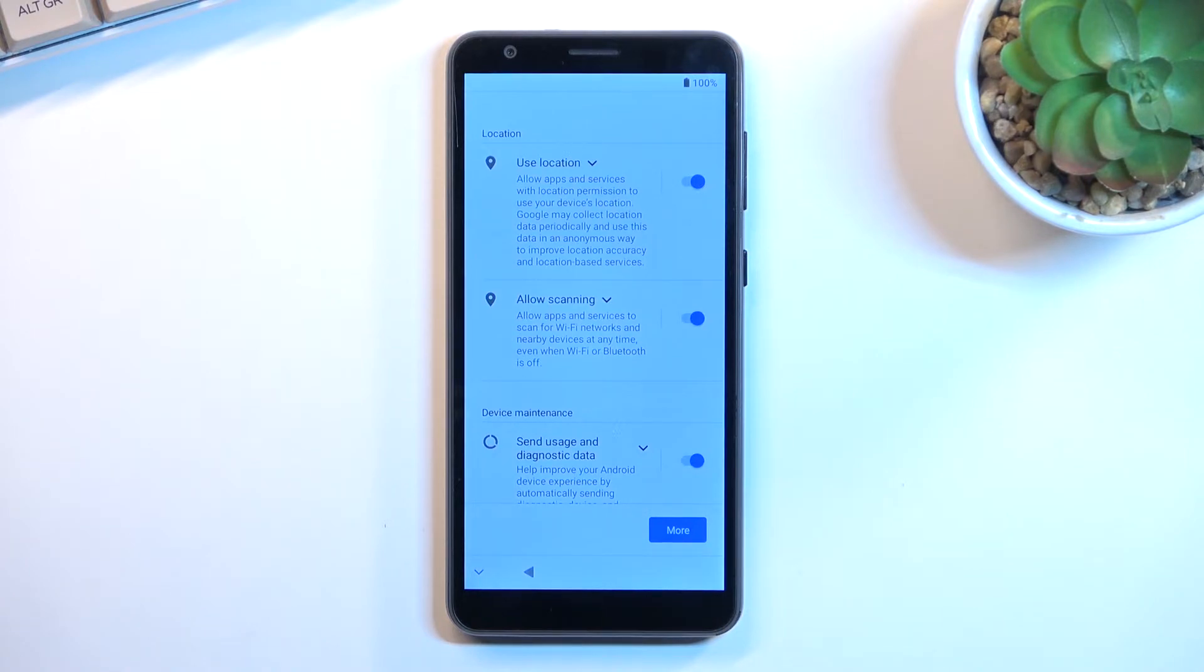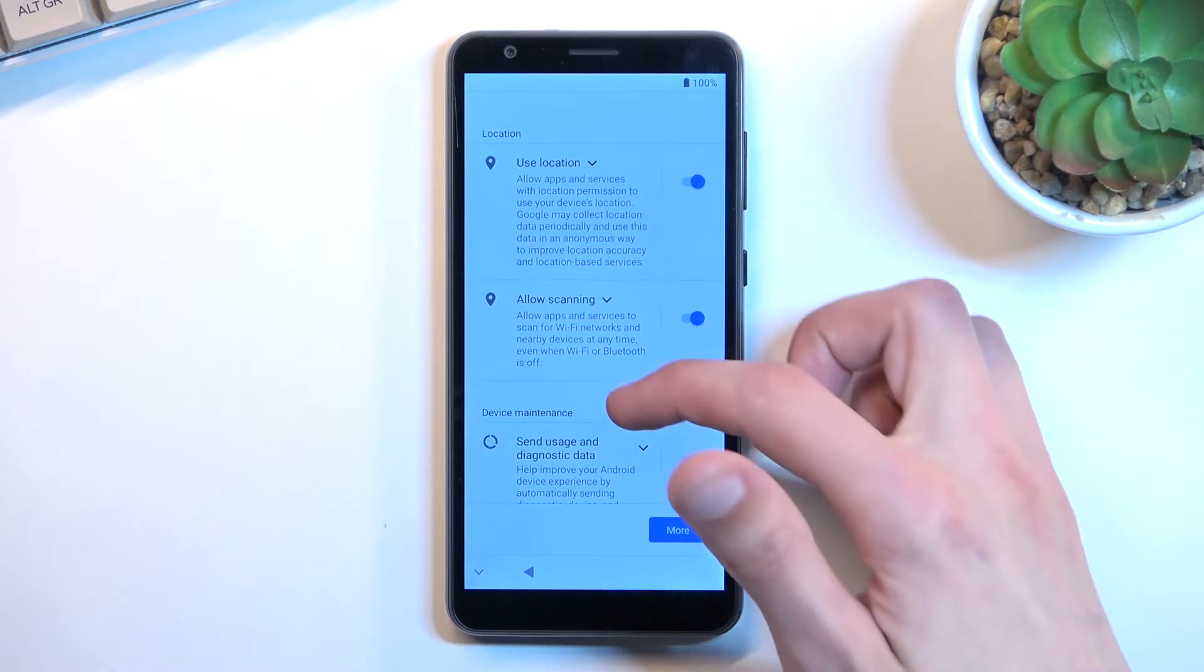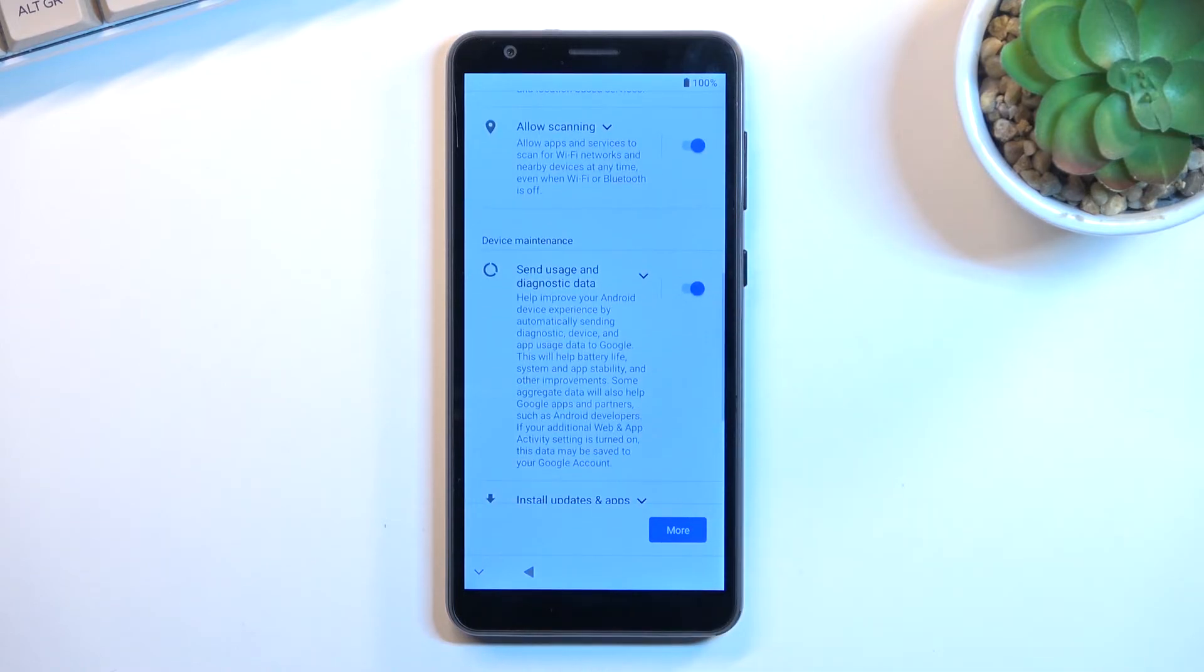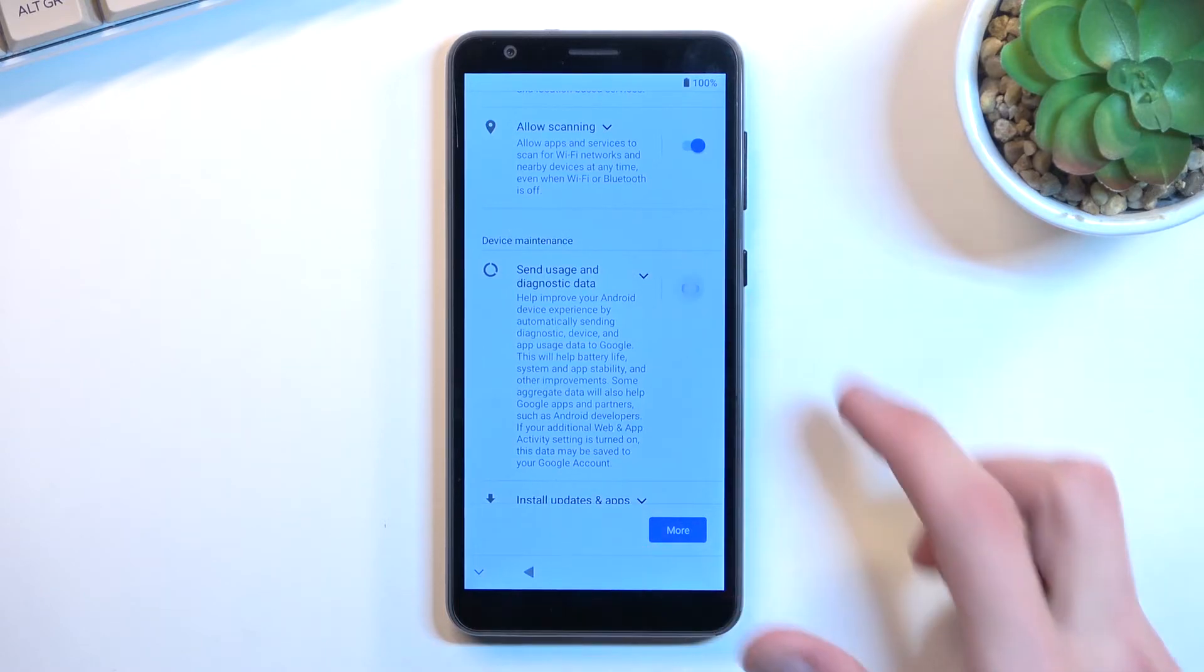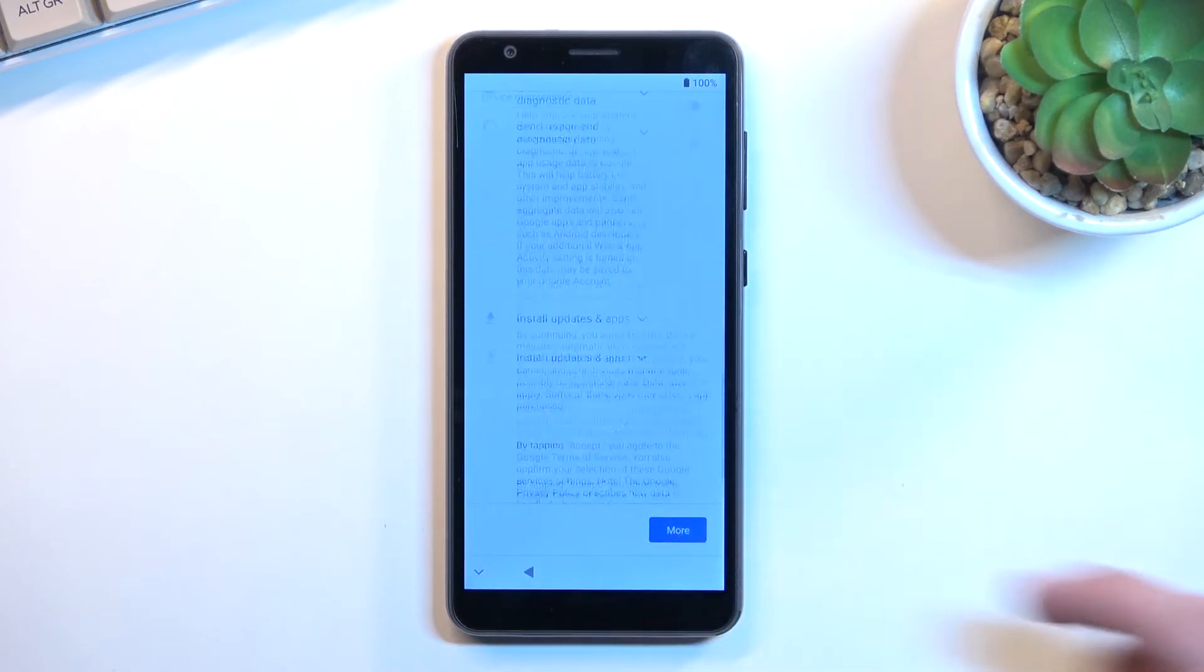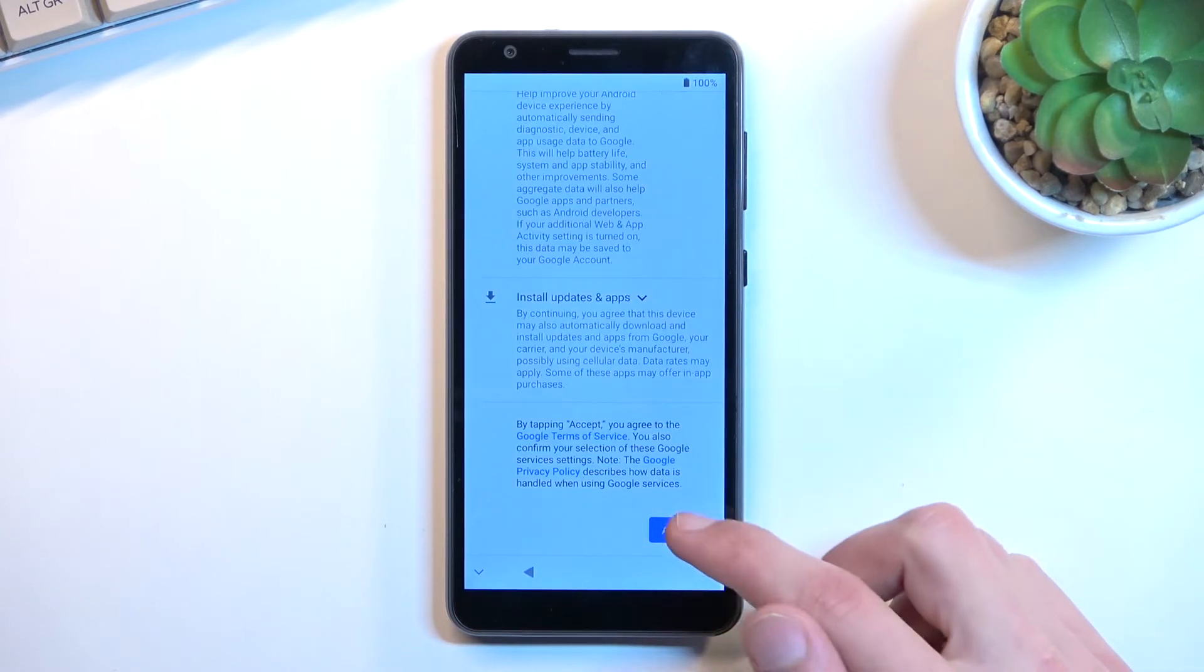Then we have allow scanning which allows the device to look for signals like Wi-Fi and Bluetooth, and below that we have send user and diagnostic data which allows Google to gather data on you and send it to themselves. I'm actually gonna disable that, it seems a little bit creepy.